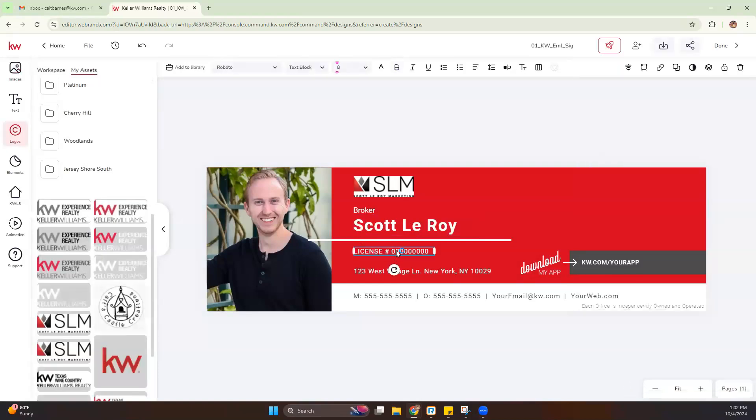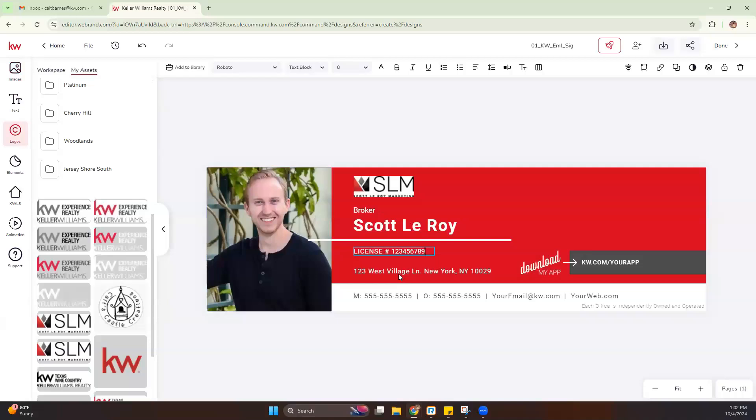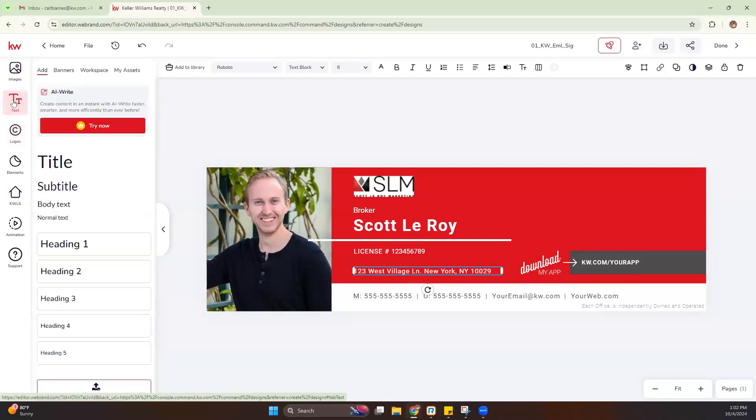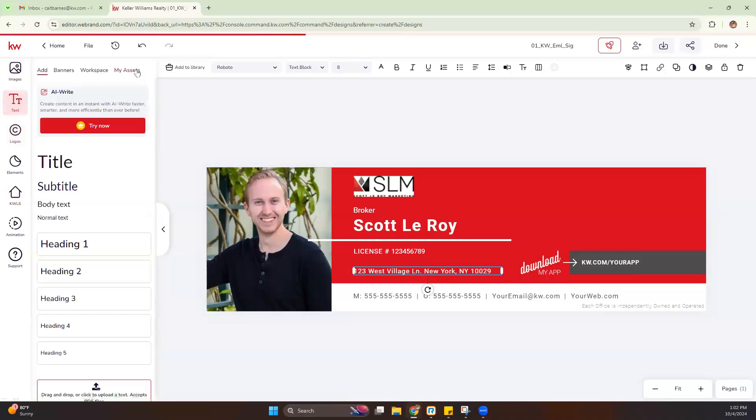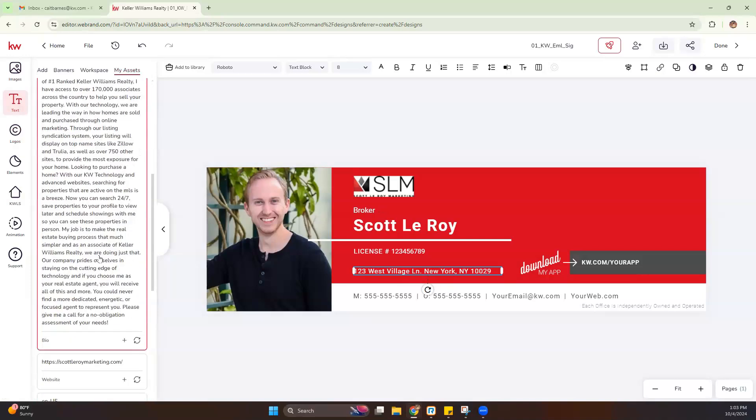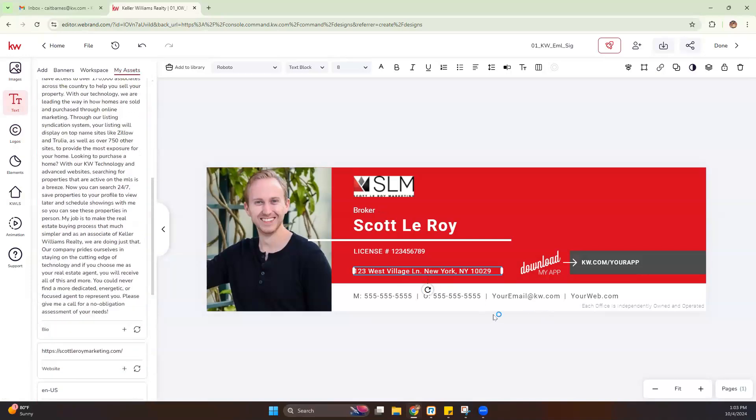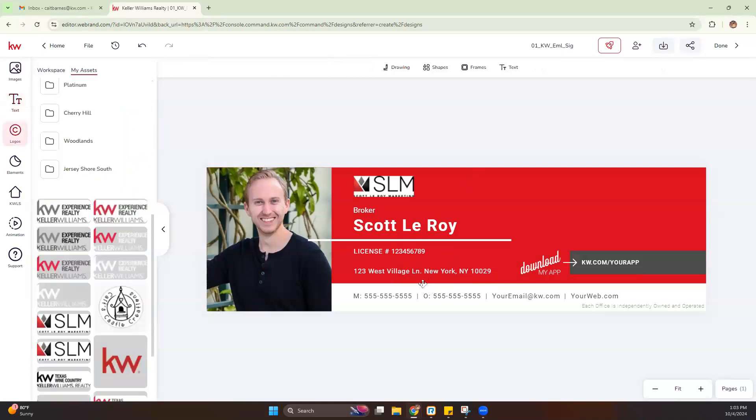We want to enter our license number. Again, same thing. You can double click or use the typewriter, whichever one you are more comfortable with. You can adjust your address for the market center. And this is another one. If you've updated your assets in command, you should see those text assets over here as well. And you can quickly pull those into your email signature. Now I'm going to leave that as it is for now.